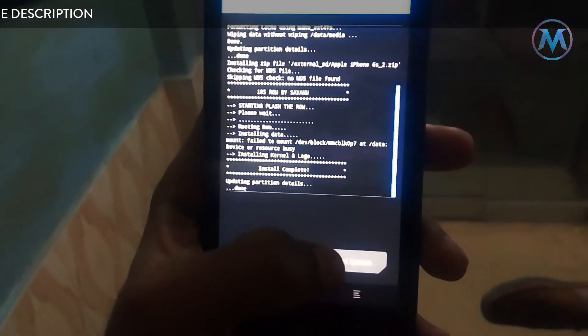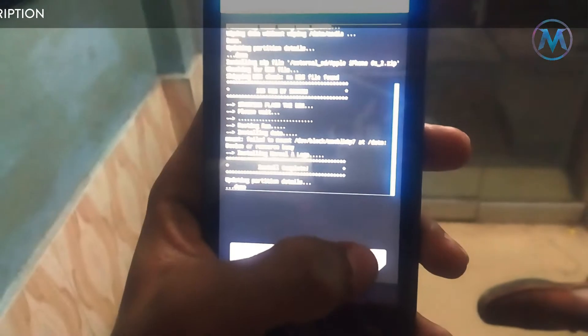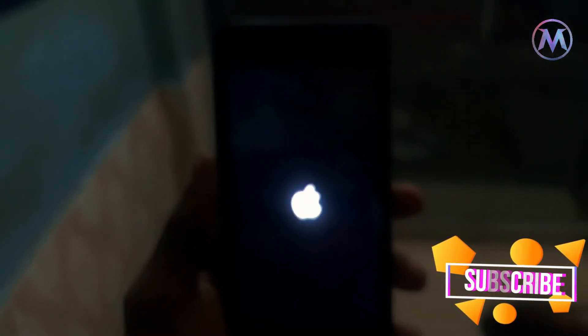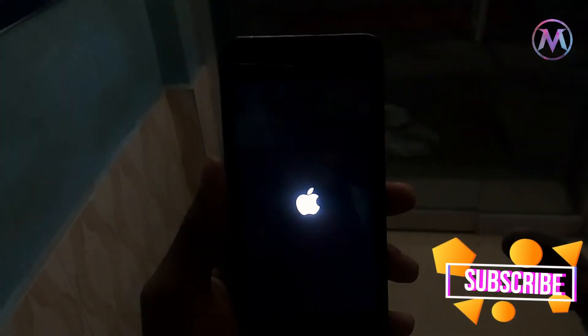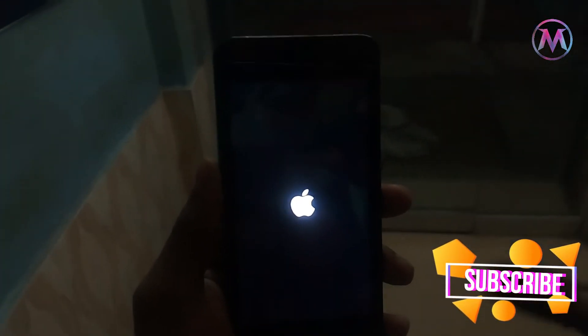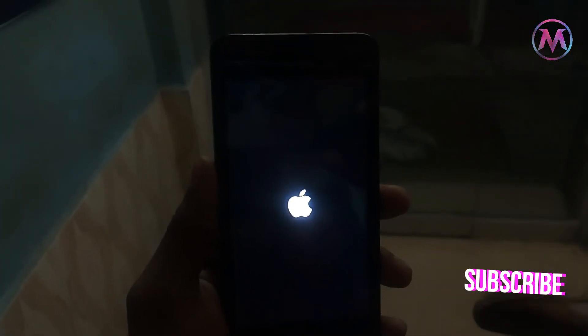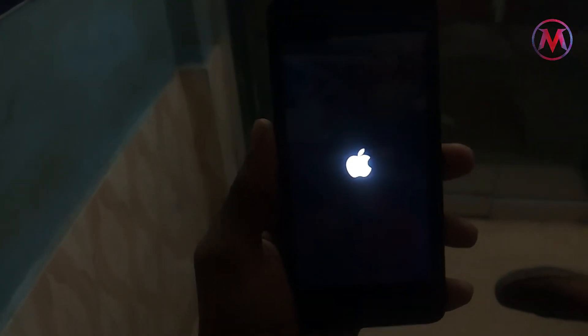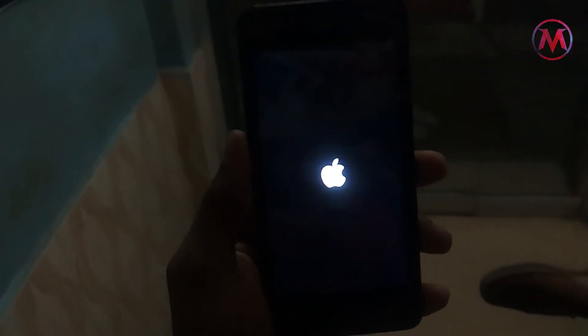As you can see, my system logo is changed to Apple's logo. This boot can take up to 50 minutes, but I don't know how much it takes. In my case, it takes 50 minutes.